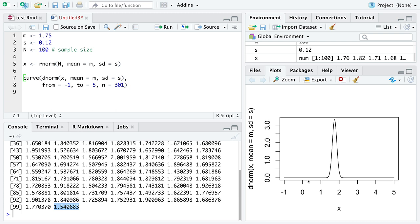Most values are going to show up right in between like something like 1.5 and 2.1 maybe.